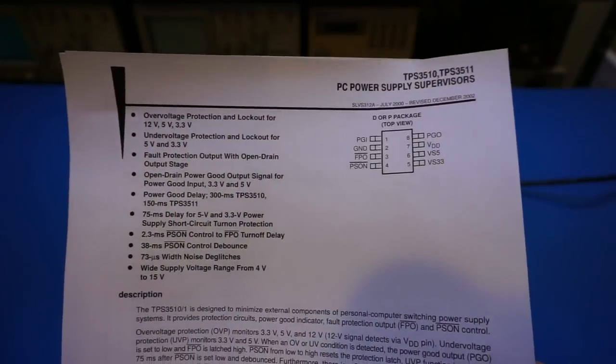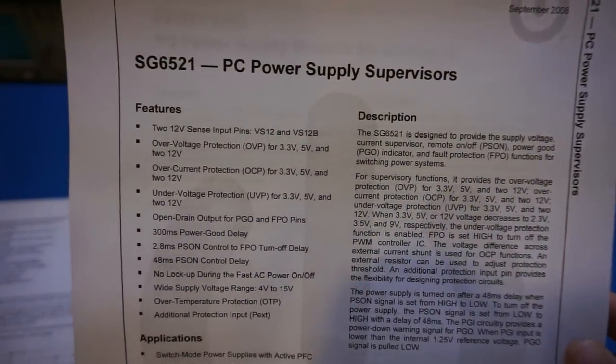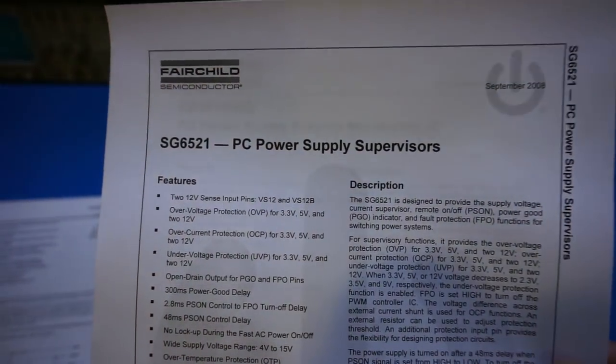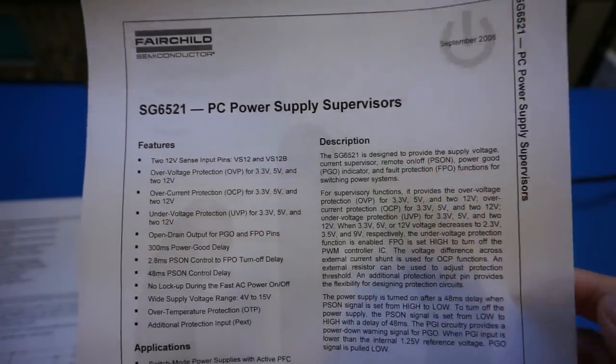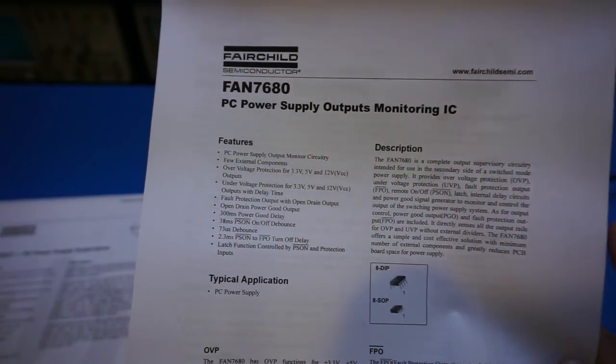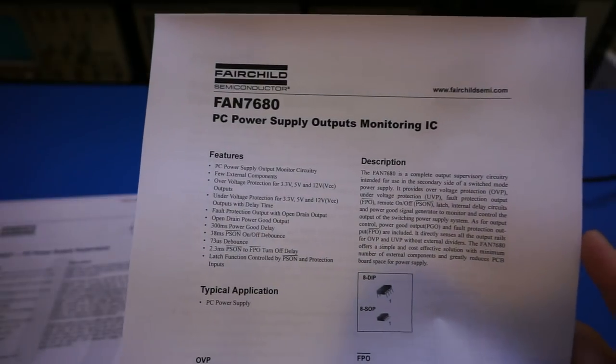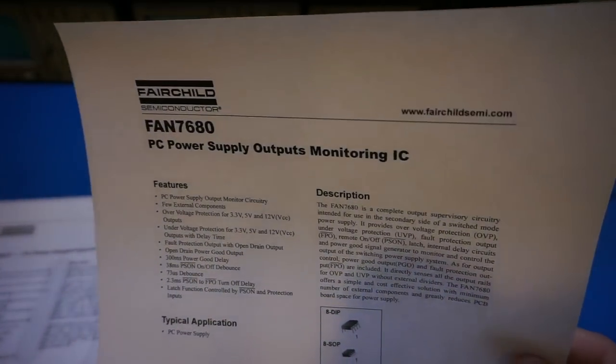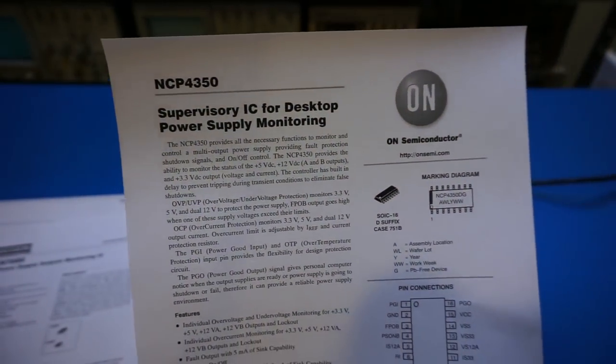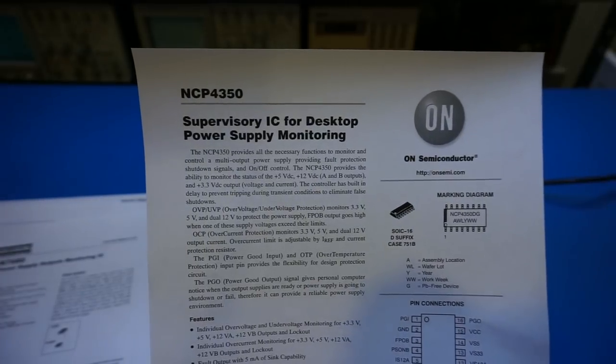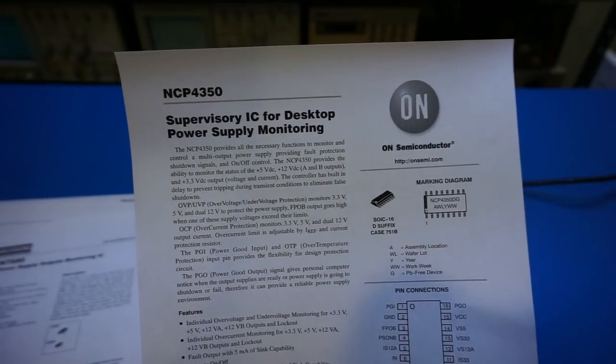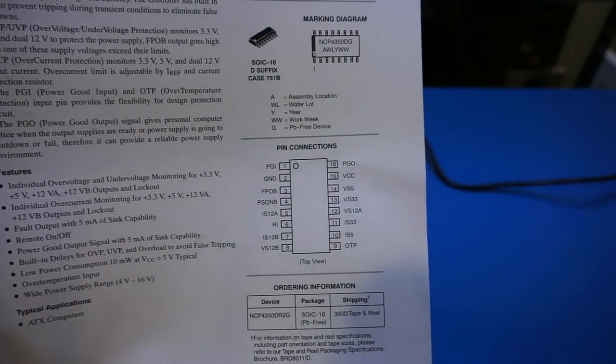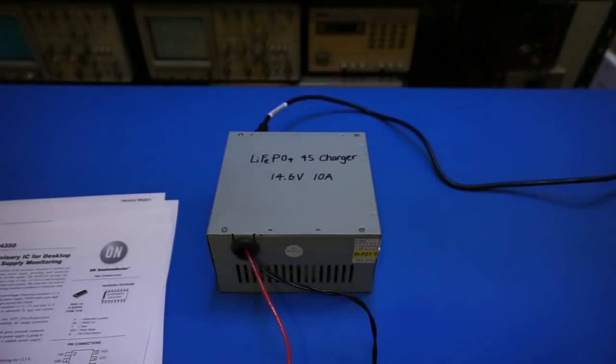So let's take a look at a few others. This one, for example, is a Fairchild Semiconductor SG6521. Also, it's very similar. And similarly we have another 8-pin module from Fairchild Semiconductor, which is a FAN7680. And last but not least is a supervisor chip from ON Semiconductor, which is an NCP4350, and this one is slightly more complicated. But the majority of the chips work in very similar fashion.